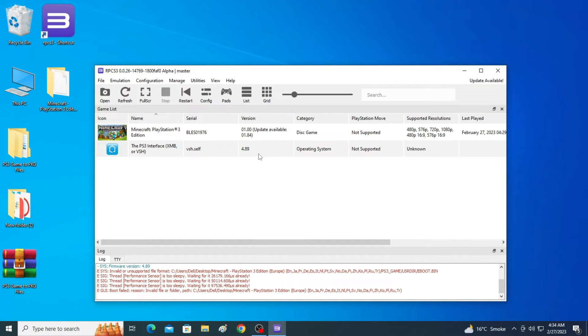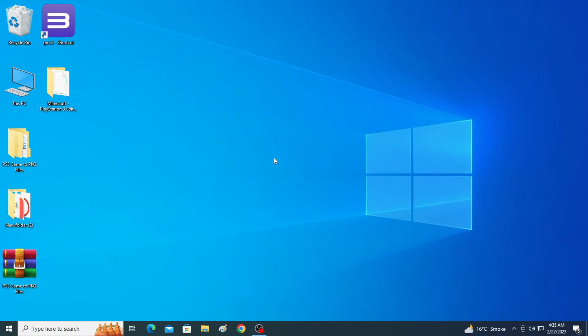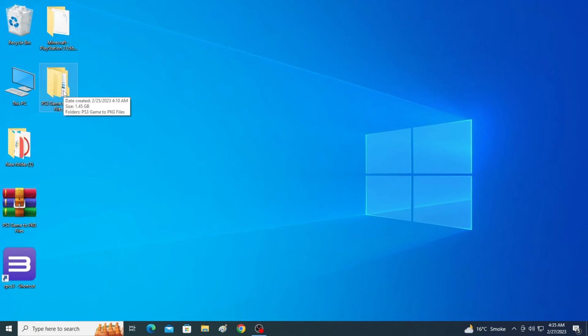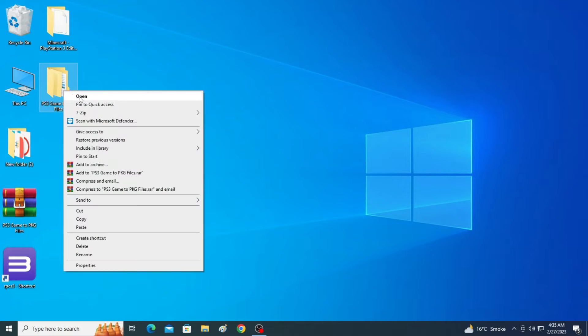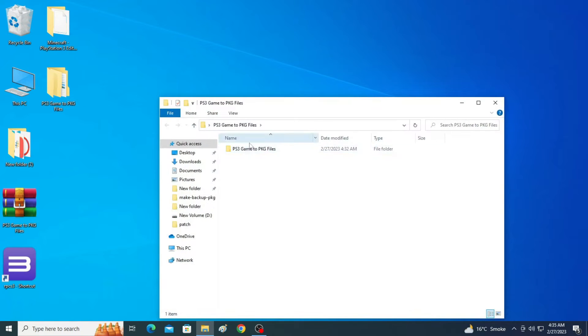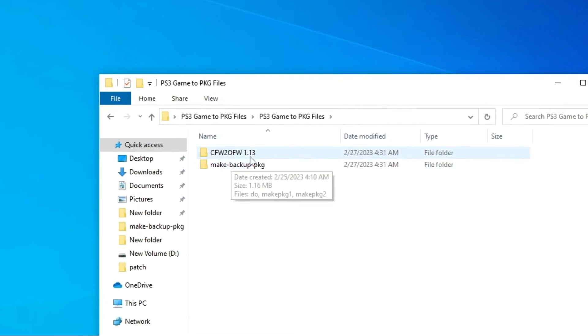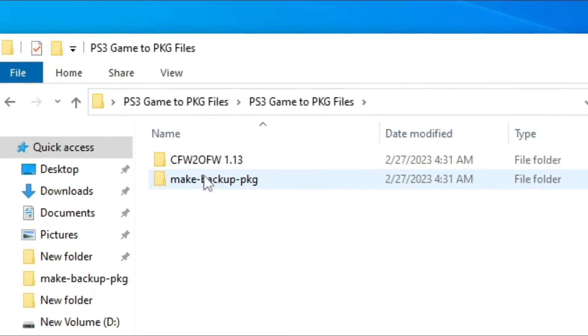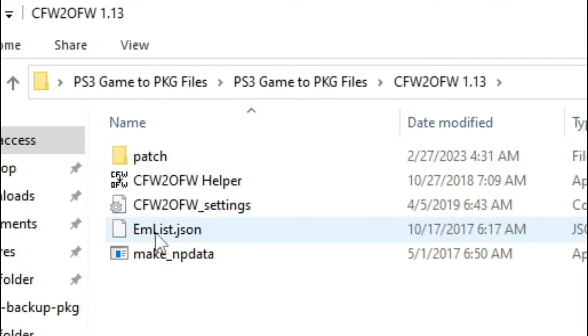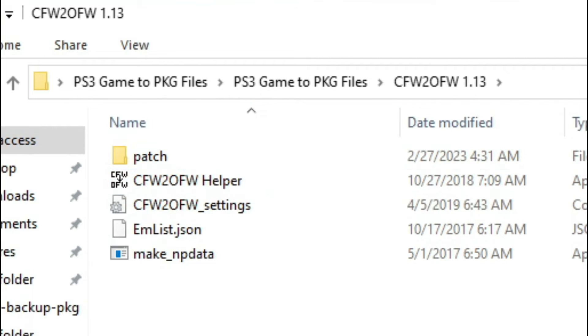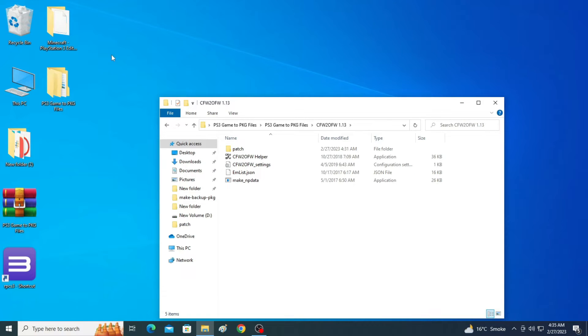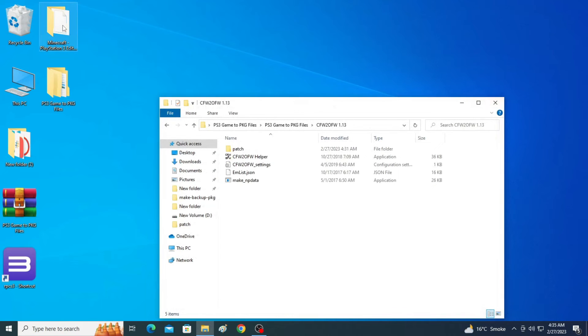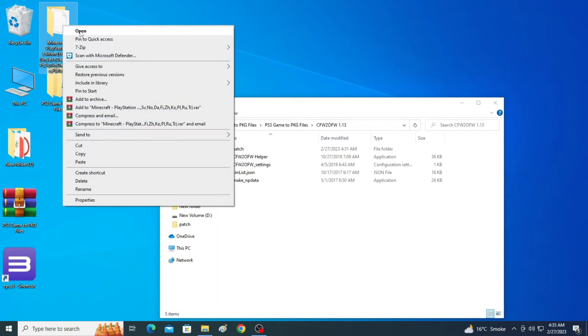So I have my files here. Here is my folder PS3 game to package files. I have two files, two software. Now you have to go to game folder.